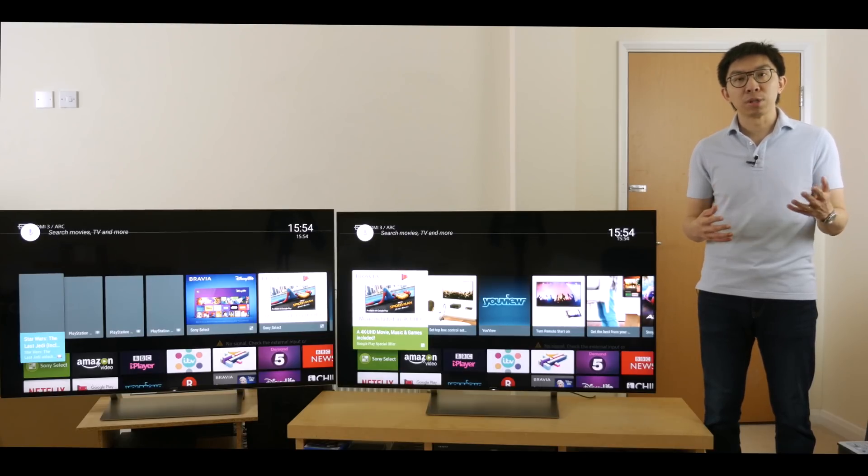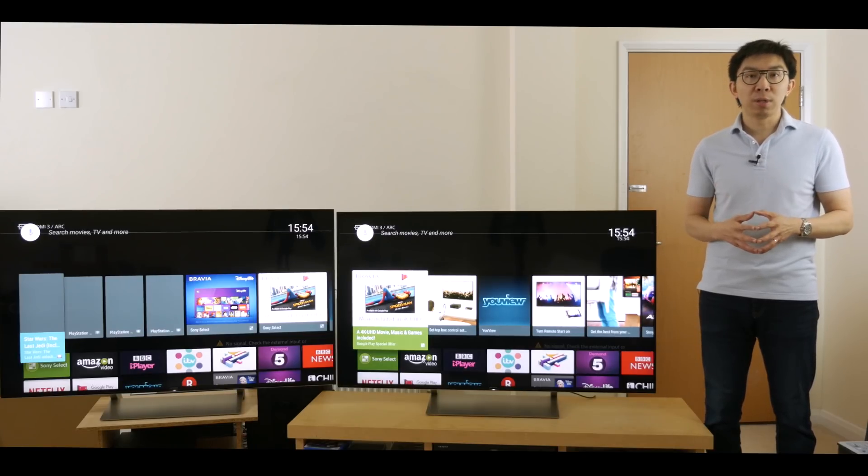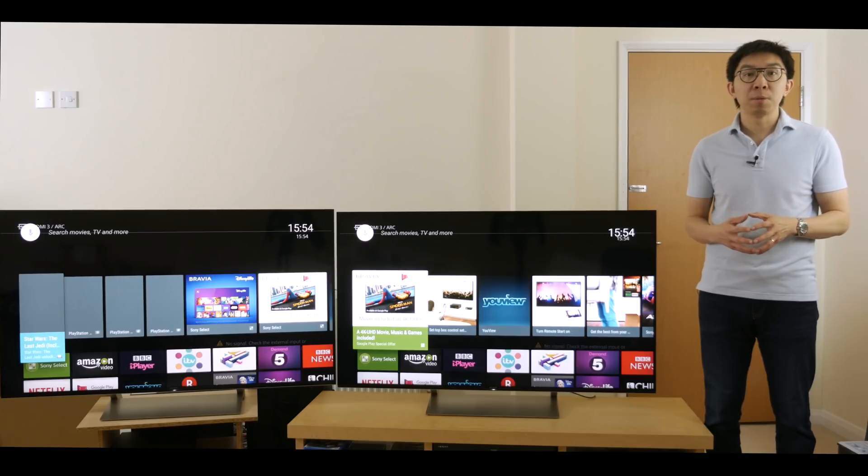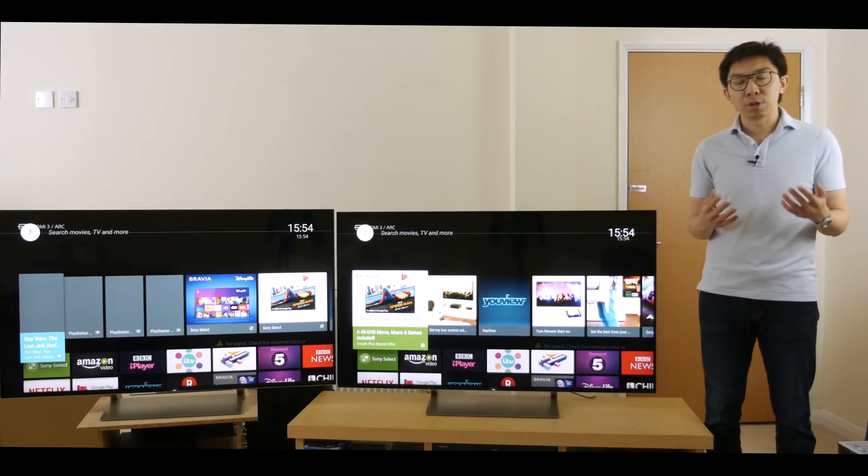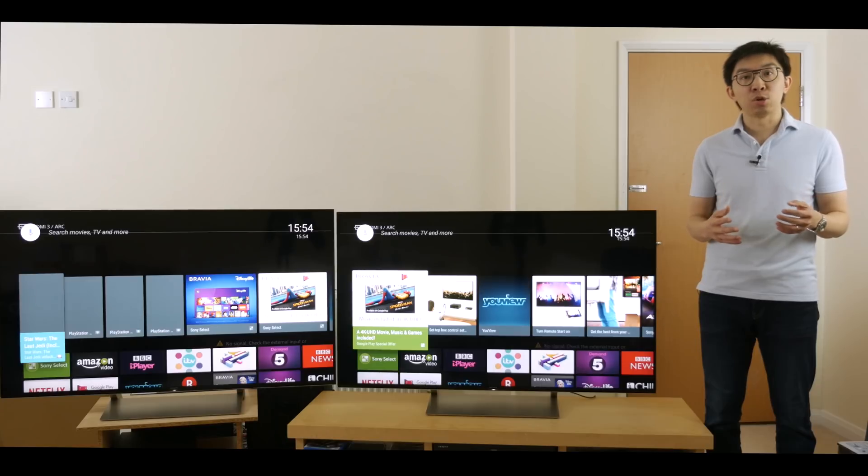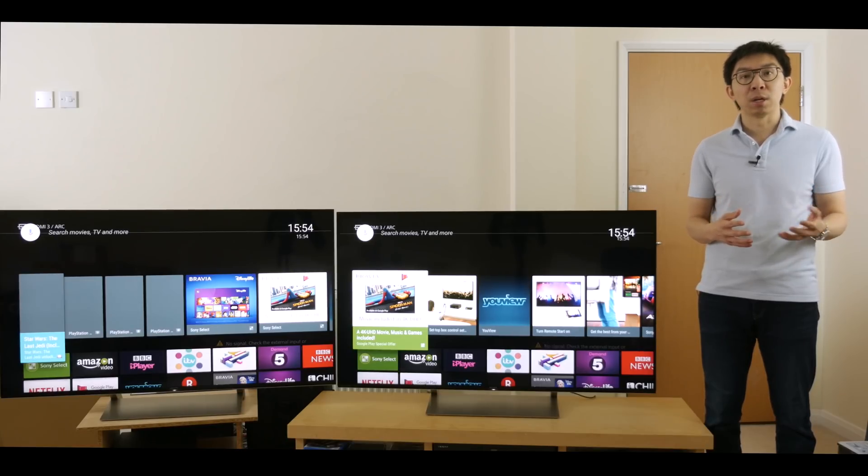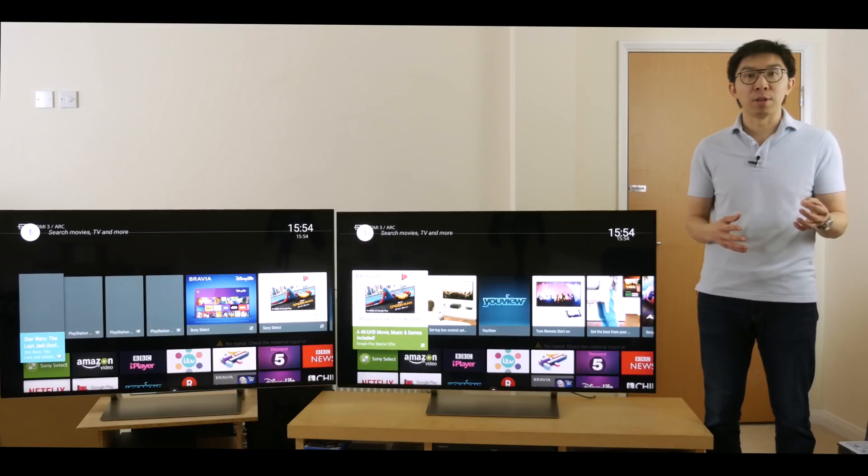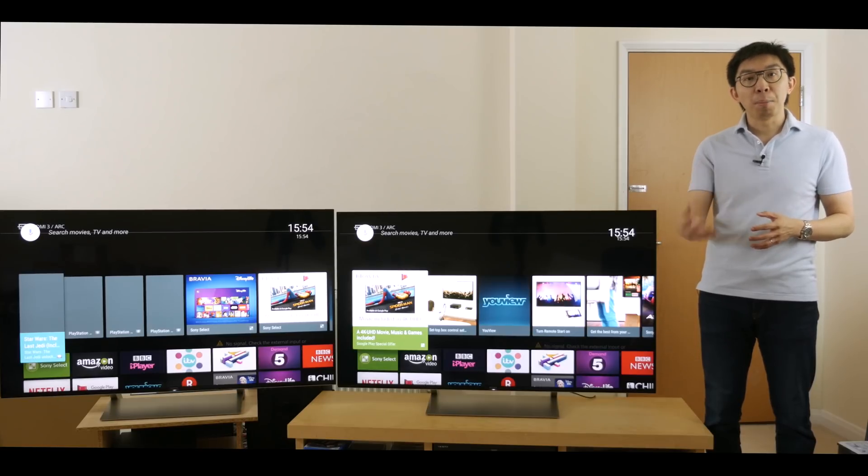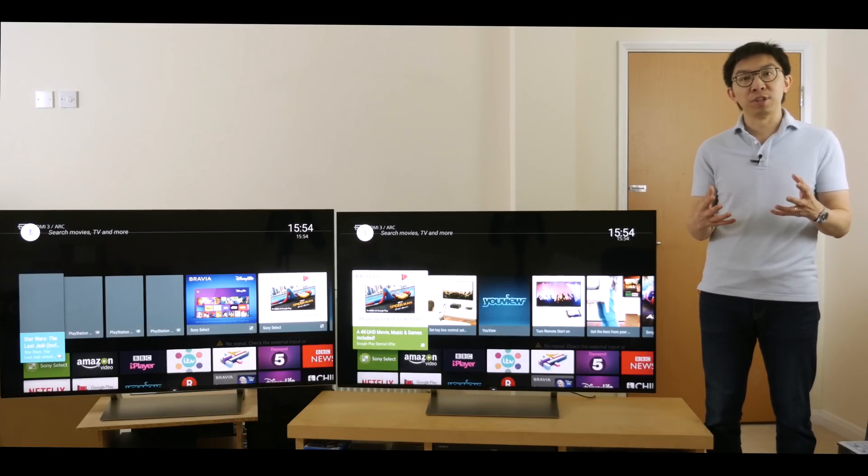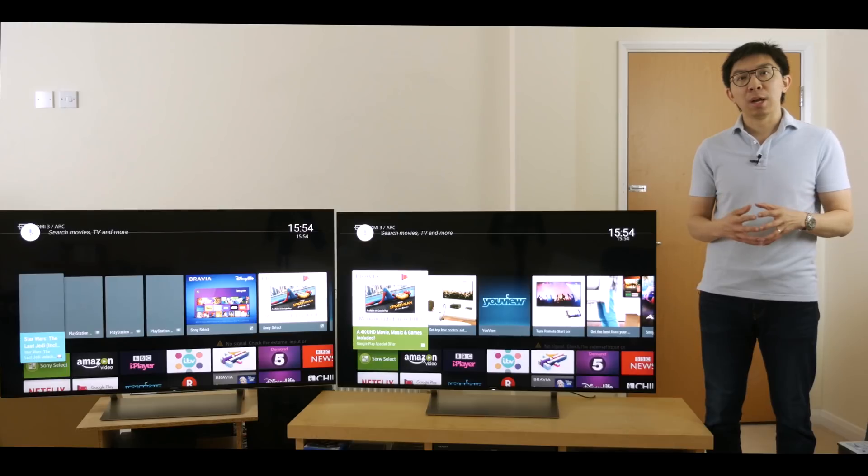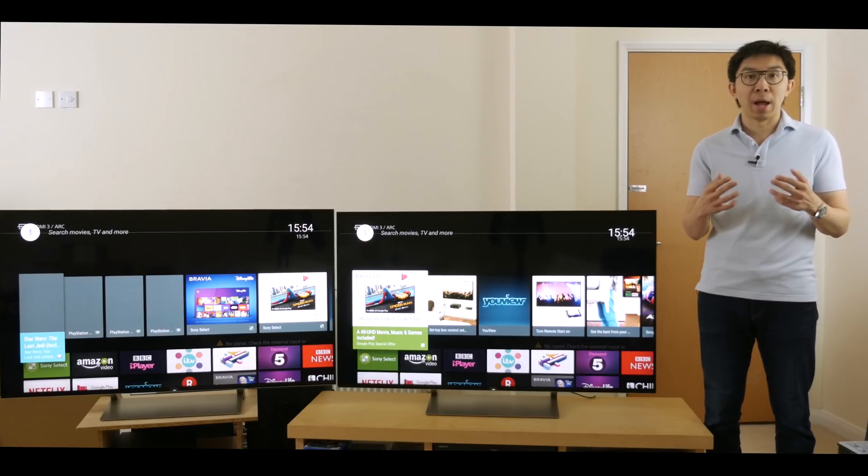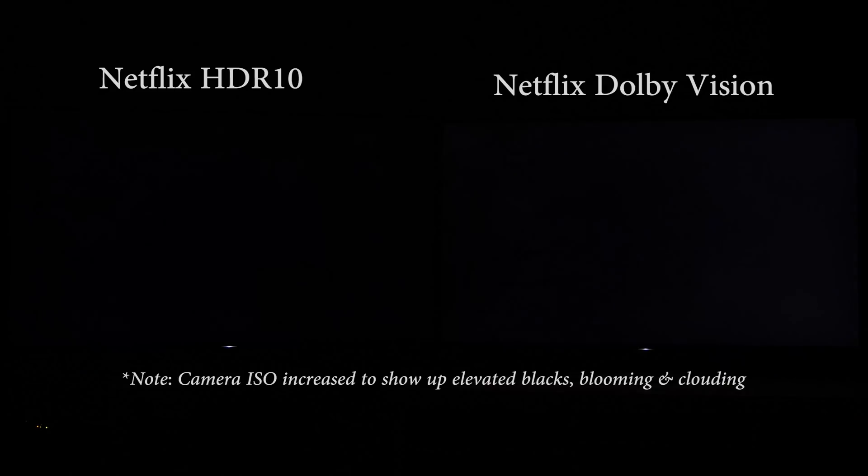Of course, more shadow detail and better low-light saturation doesn't mean it's correct. Unfortunately, I will probably never have access to a Dolby Pulsar mastering monitor, so I don't actually have a frame of reference, but the general pop and balance of the Dolby Vision picture definitely made it more pleasing to watch, at least to my eyes.